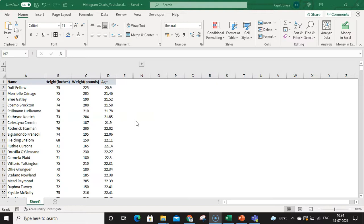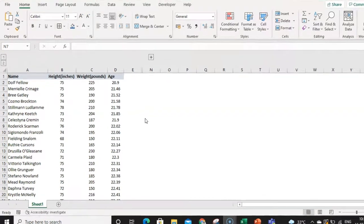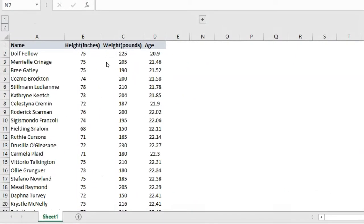Basically, when you have data that is based on a continuous data set, then you should be creating histogram charts. What do I mean by continuous data? On my screen you can see this height data set — it can be measured on a scale: it could be in inches, meters, or feet. Similarly, weight can also be measured on a scale like in pounds, kilograms, or grams. Any data set which can be measured on a scale is called continuous data, and in that case you can create a histogram chart. Your data set should be continuous before creating one.